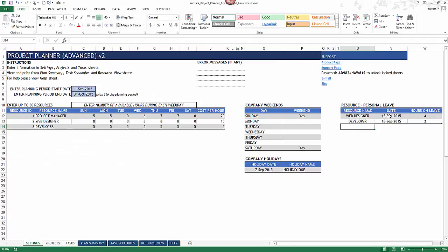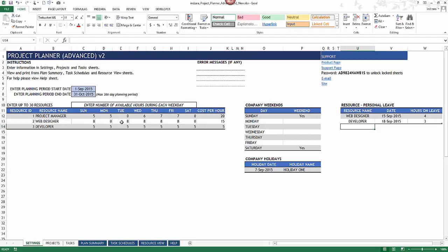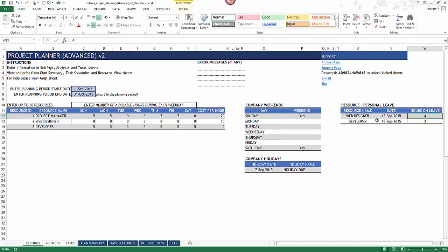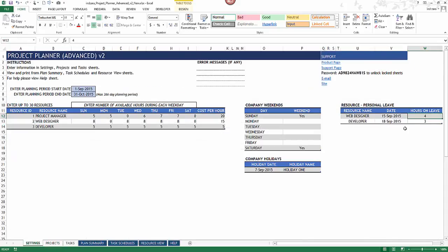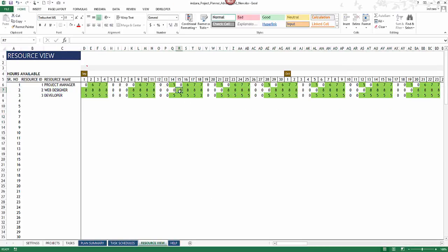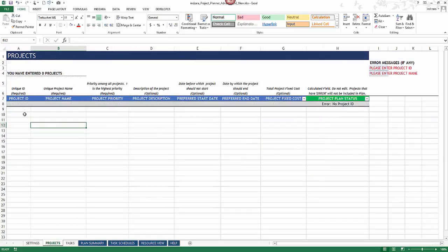September 15th is a Tuesday. The web designer usually works eight hours on Tuesdays, but since the web designer is taking four hours off, on September 15th the resource is available for only four hours. We can verify this in the resource view — the web designer shows four hours available on September 15th. If I set three hours of leave instead, the person will be available for five hours.